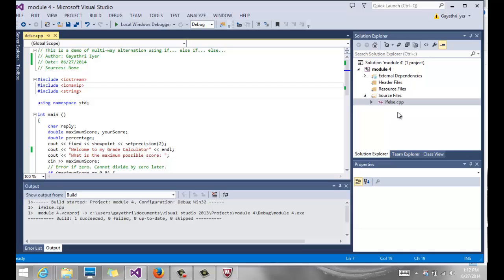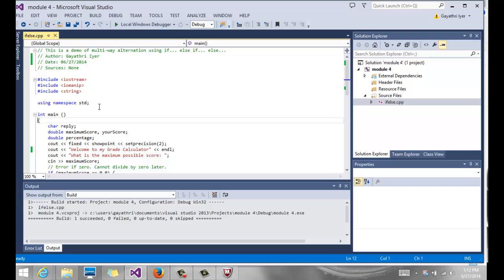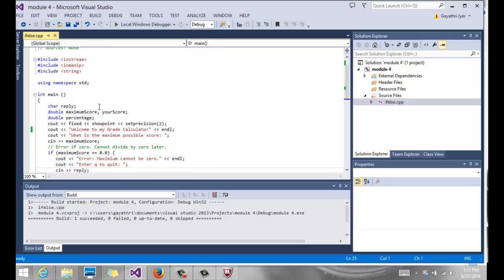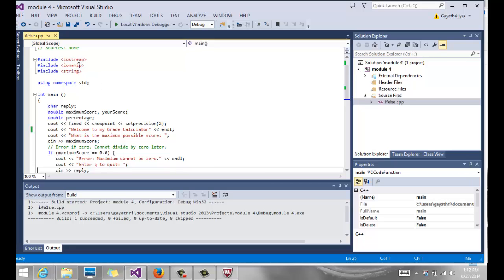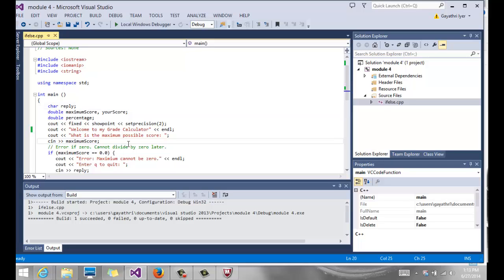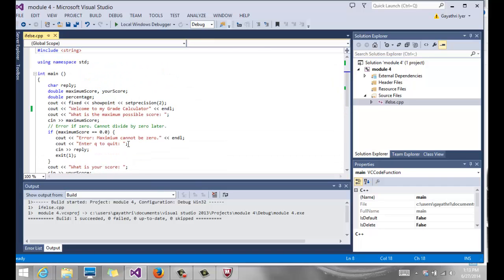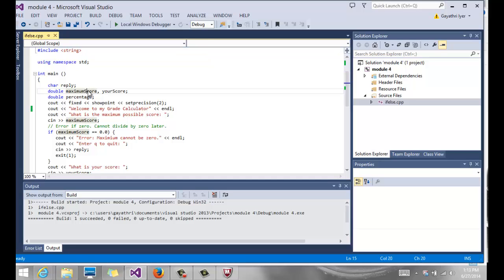So this is an if-else file and it is just a very simple program that shows us how to use the if-else statements. We have included iostream, iomanip, and our string header files. The goal of this program is to read a score from the user.